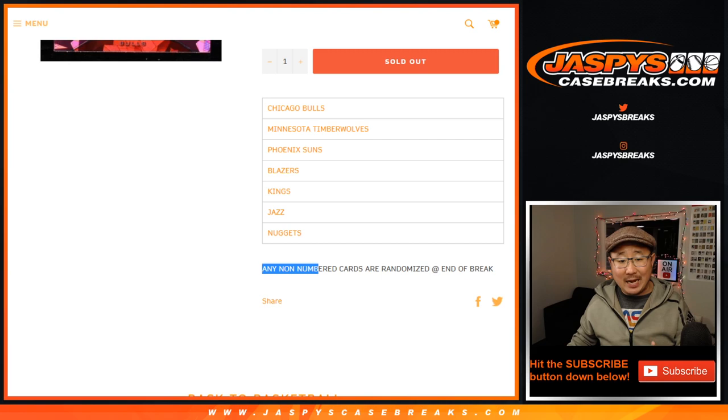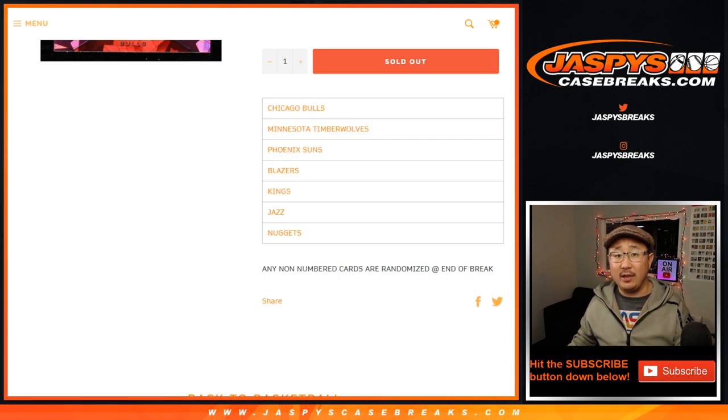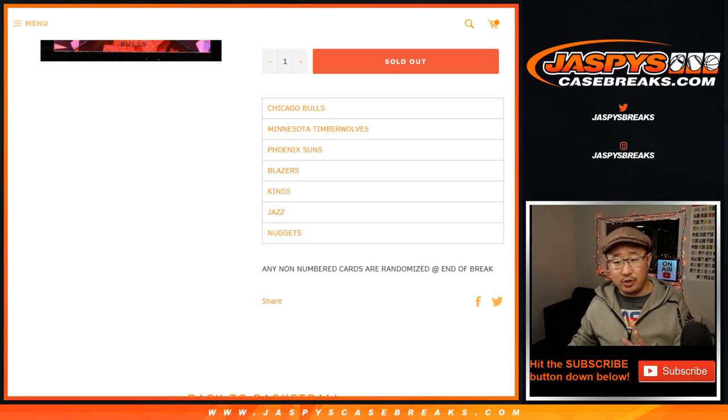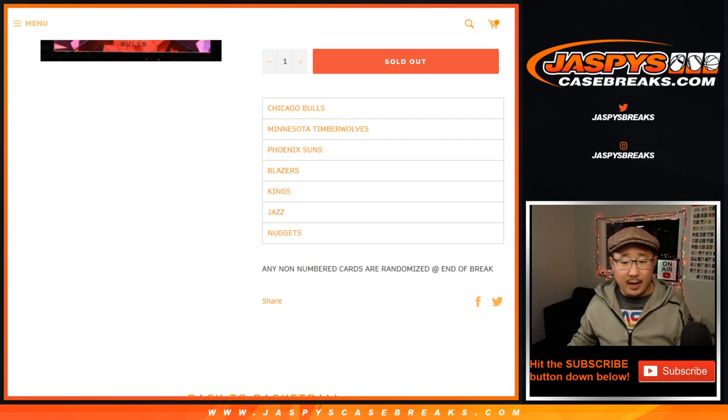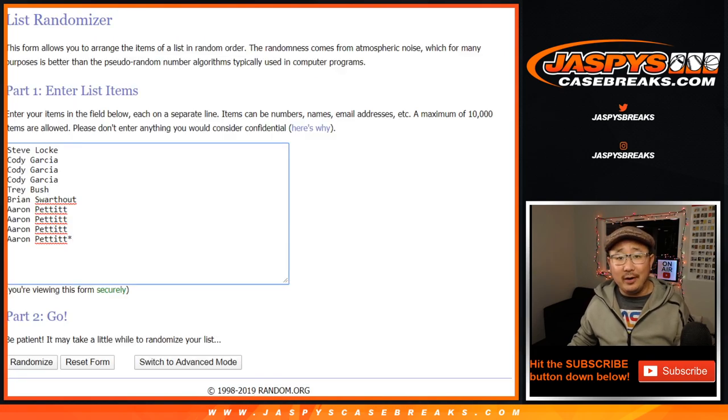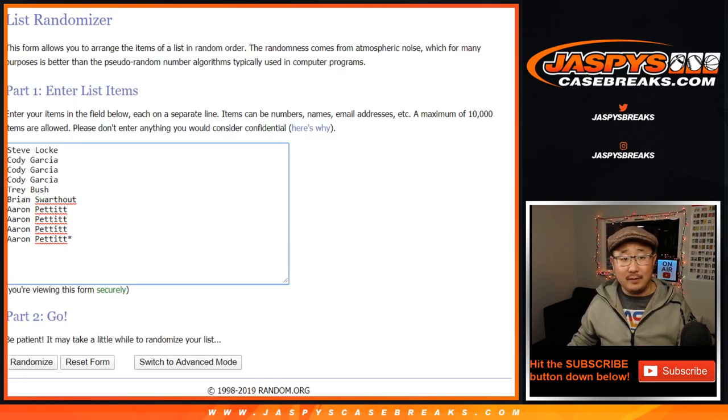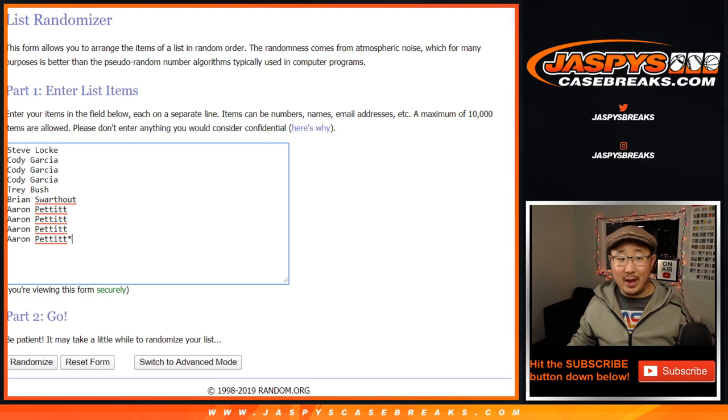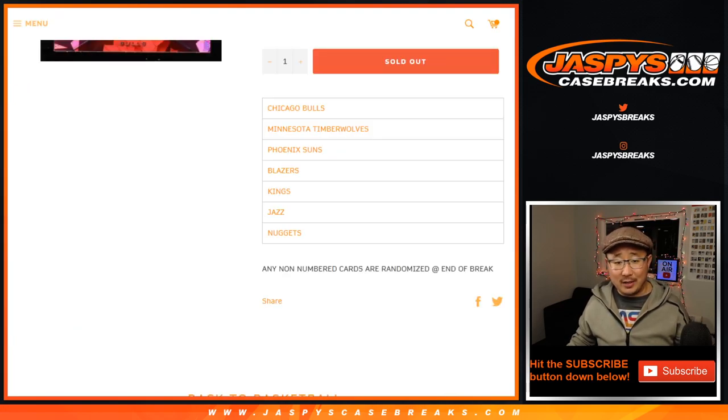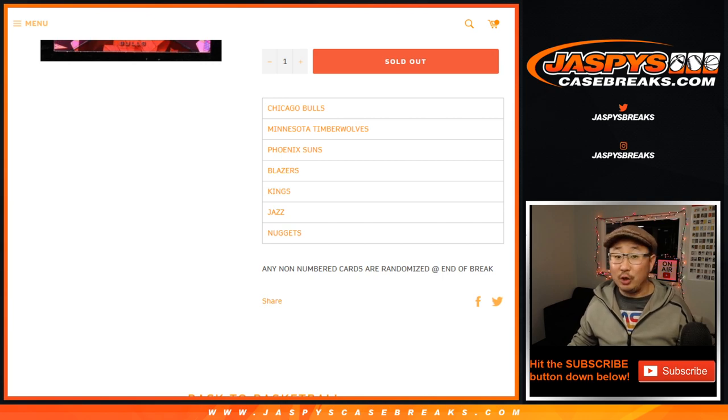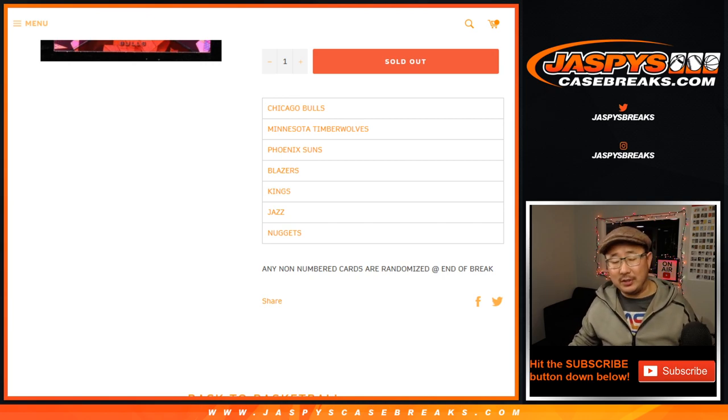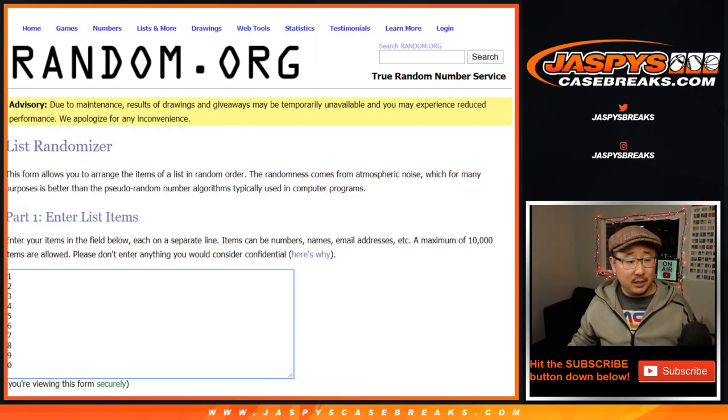Also, any non-numbered cards for these teams will be randomized to one person at the end of the break. So I'll do a randomizer just for these people right here, and the name on top, one of these names right here, are going to win the non-numbered card spot. So just keep that in mind. That includes all the red parallels, green parallels, silver parallels. Those are not numbered, so that's a pretty good randomizer to get as well as a little extra bonus.